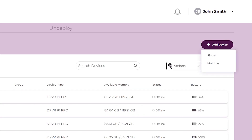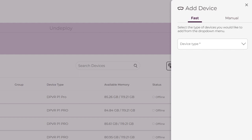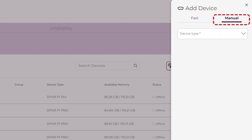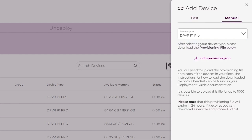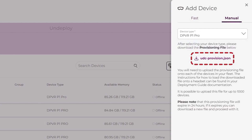Click the Add Device button and select either Single Device or Multiple Devices. Switch to Manual Registration by clicking the tab at the top of the Add Devices panel. Select the Device Type from the drop-down menu and download the provisioning file from the link that appears.